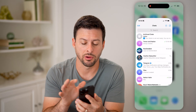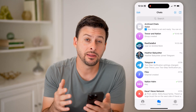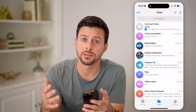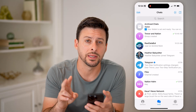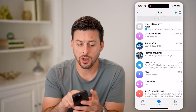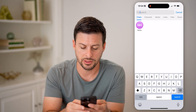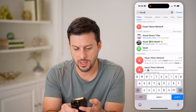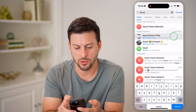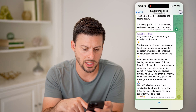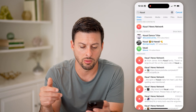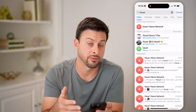Let's open up the Telegram app. Let's say there is a channel or a group that is private, and you requested to join it. For example, we're searching for Kauai here, and say we go to the Kauai Dance Tribe and hit join, or Kauai and Hawaii — we've hit join or requested to join any of these different ones.